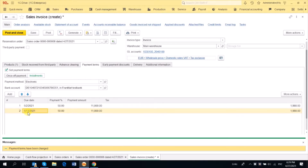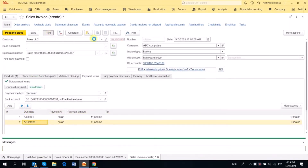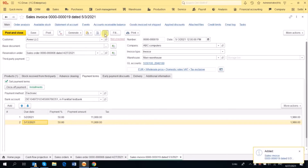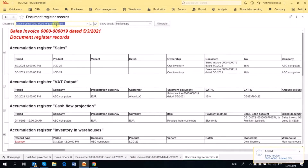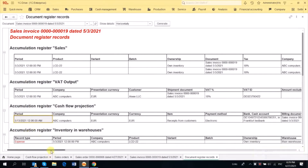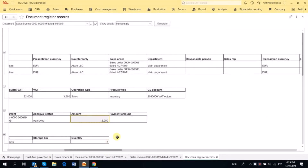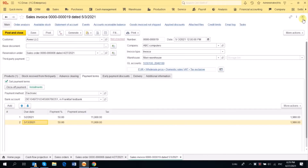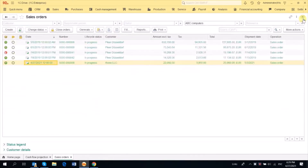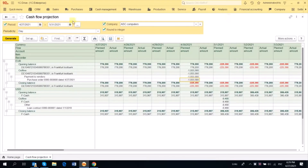When we post the Sales Invoice, we see the Flow Report — here's the due date, the 13th of May, and the other half of the total amount. Let's go to the Cash Flow Projection Report and update.